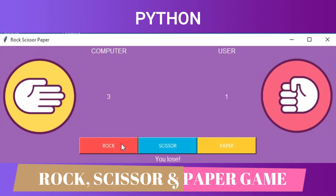Hello everyone, welcome back to our channel ADV Learning. Today in this video we are going to build a Rock, Scissor and Paper game in Python. So without further ado, let's dive into VS Code and start building this game.